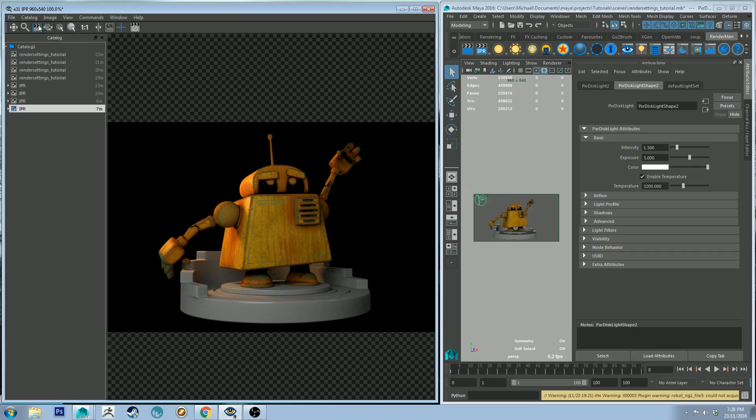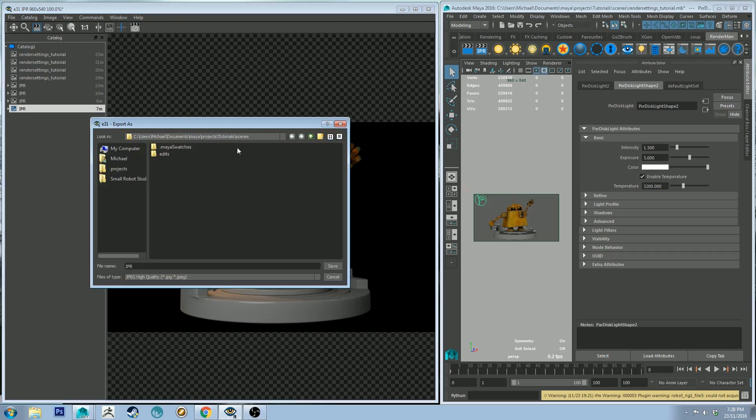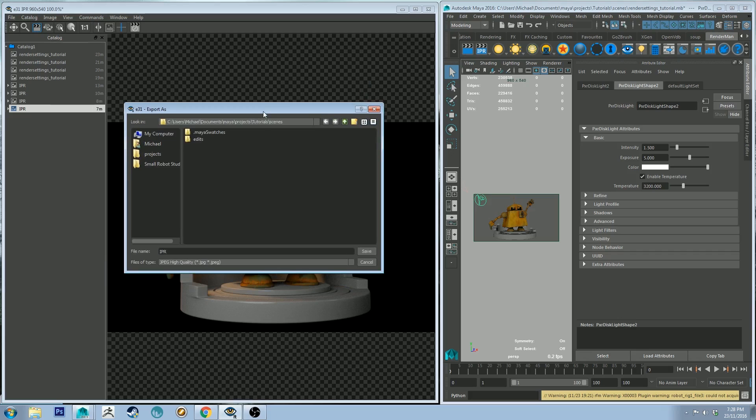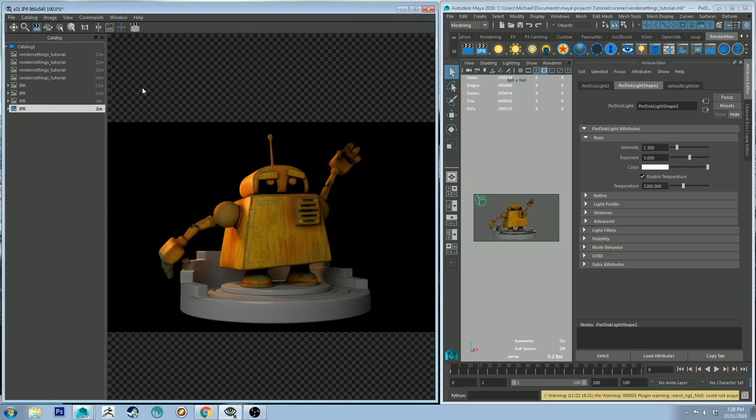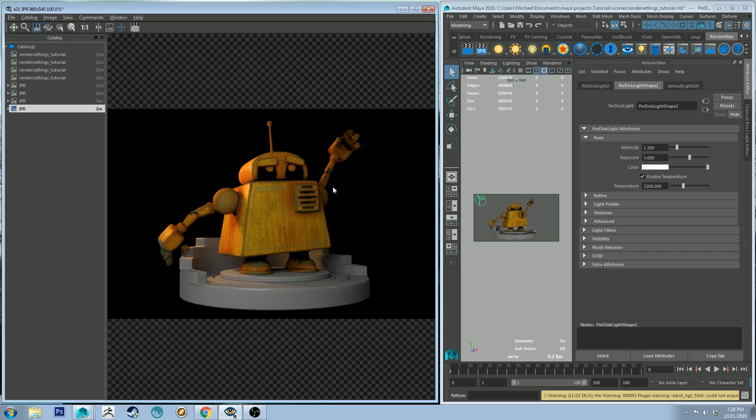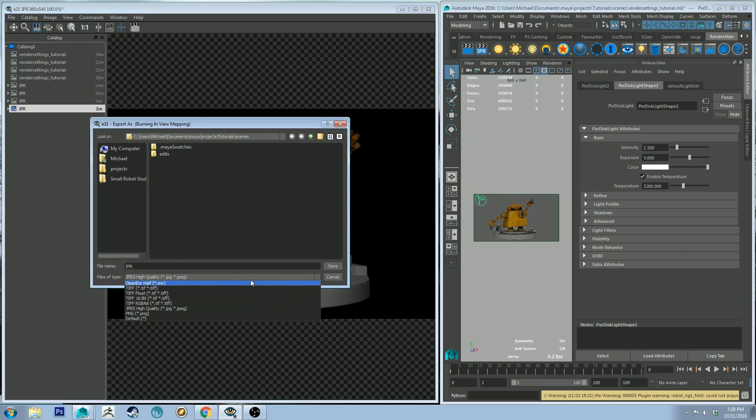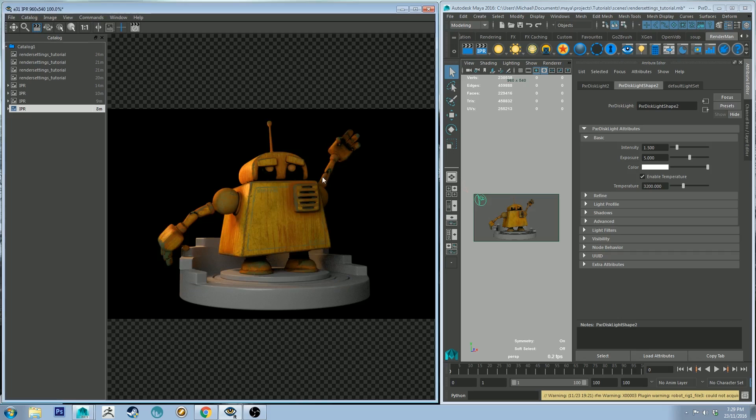And talking about exporting renders, if you do in fact want to do that, you can do that from this editor. If you go file, export file, you can export as a JPEG. Because of linear workflow, if I exported this now, the gamma settings would get all jacked up. So if you do want to export as a JPEG and you're viewing this in linear, what you can do is go to catalog, burn in mapping on save, and then you can export it and your render will look correct as it looks here. If you don't do this, you will notice a difference in the gamma settings. You can also change your file type here to something like OpenEXR, which will give you a linear file that you can open in Photoshop at 32-bit. If you don't understand that, like I said, check out that linear workflow tutorial.